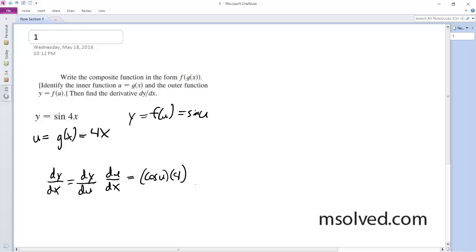So then what we do is we just replace u, which we set equal to 4x, and this just becomes 4 times the cosine of 4x, and that's it. You got it?